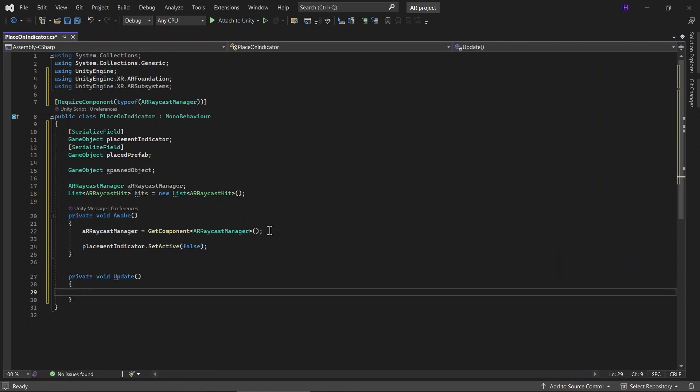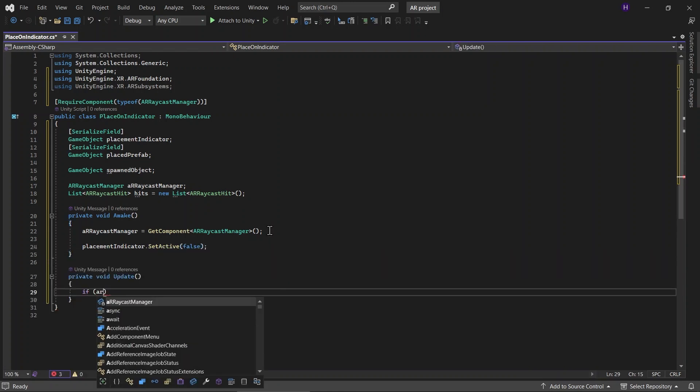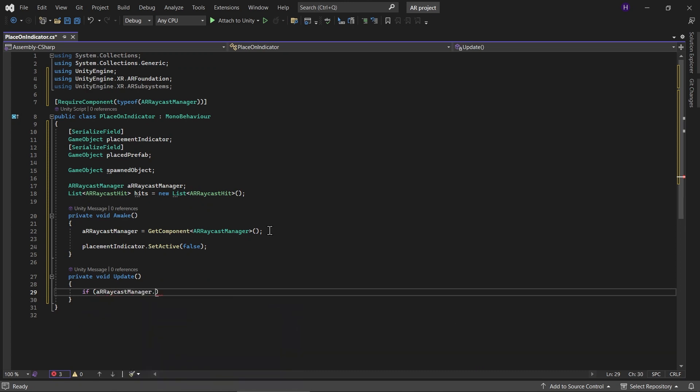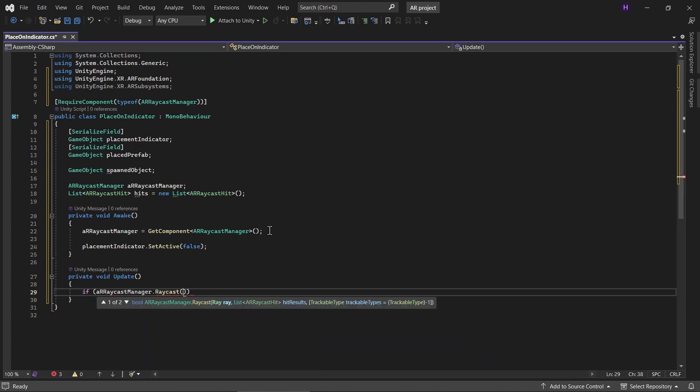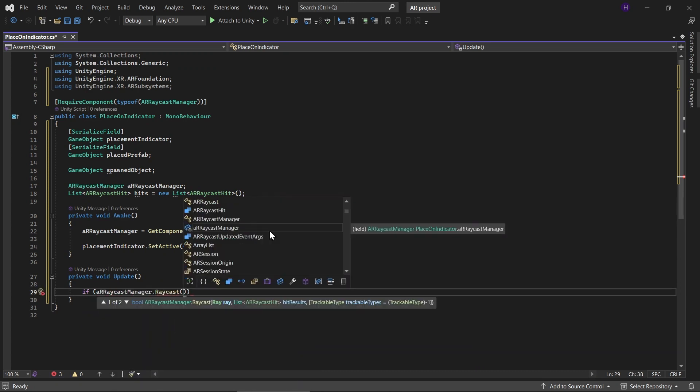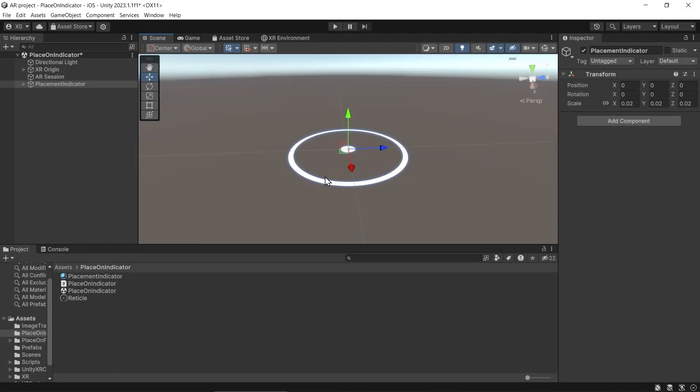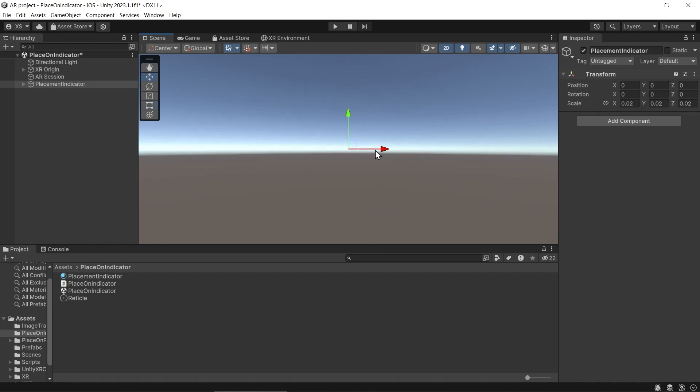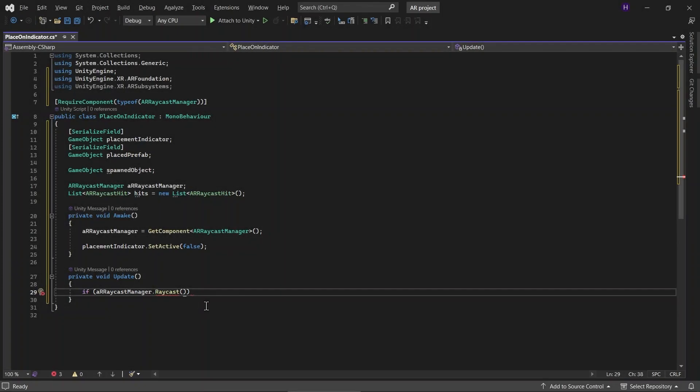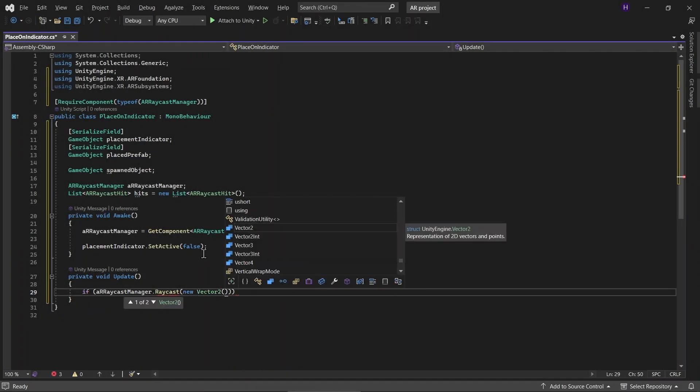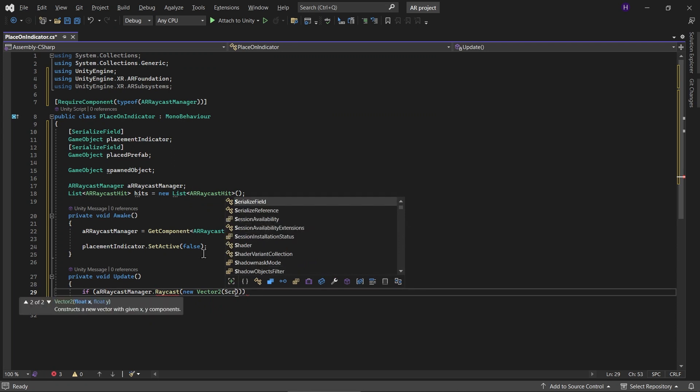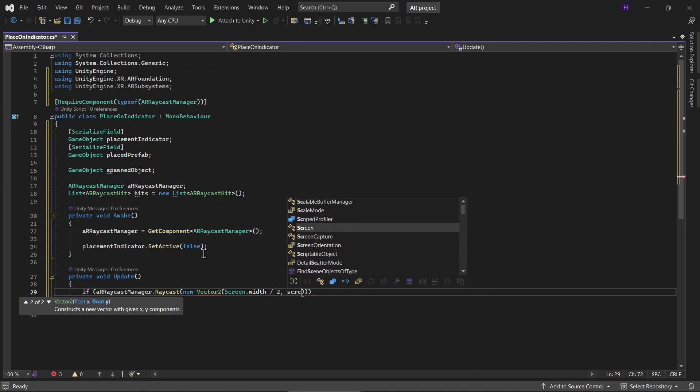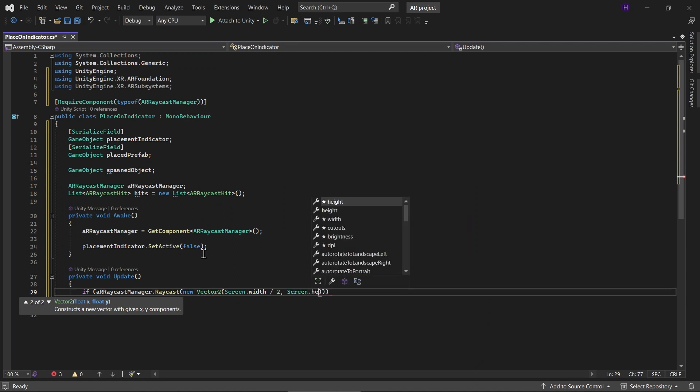And then in Update, we check if the ARRaycastManager hit any trackables. So instead of the touch position, we want to place the placement indicator on the middle of the screen. So the x-axis will be the width of the screen and the y-axis is the height of the screen. Go back to the script. And then let's create a new Vector2 for the middle of the screen. It's the screen width divided by 2 and the screen height divided by 2.